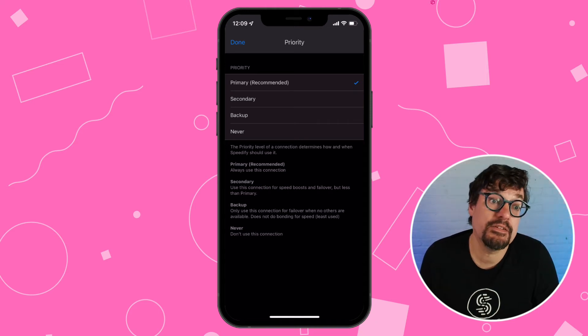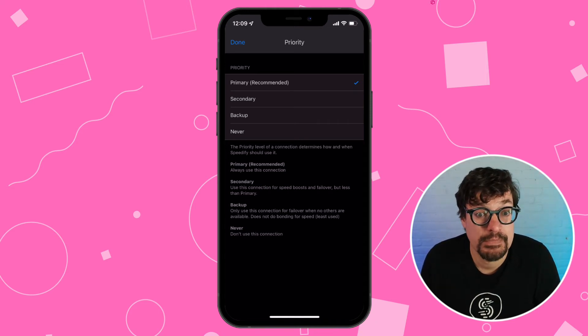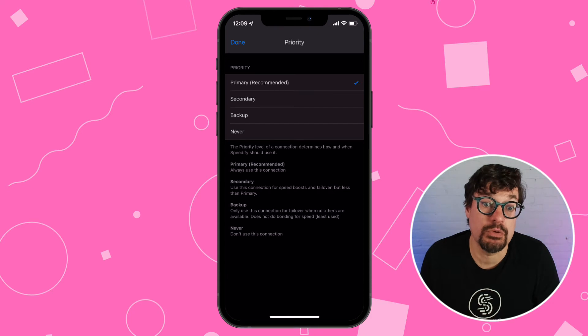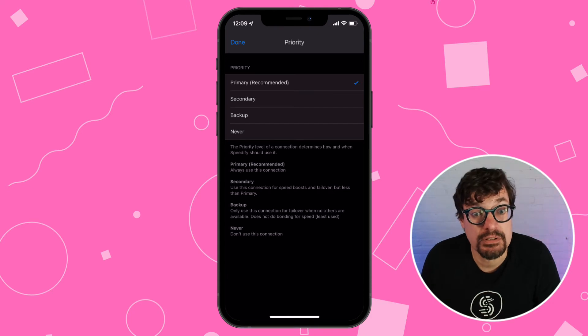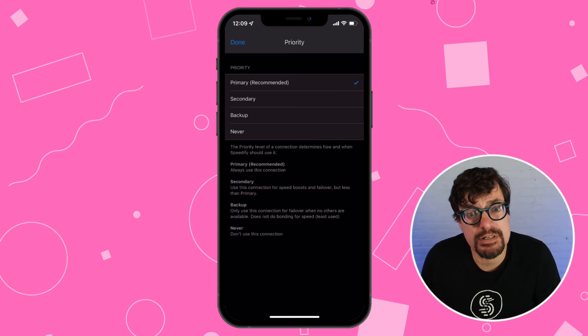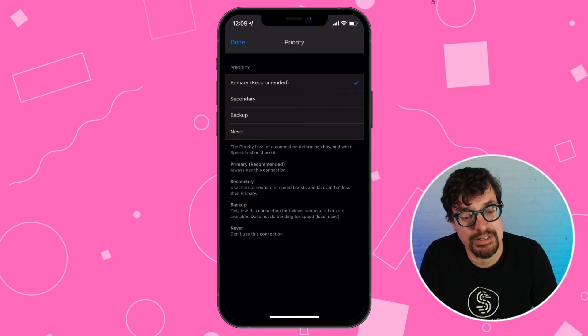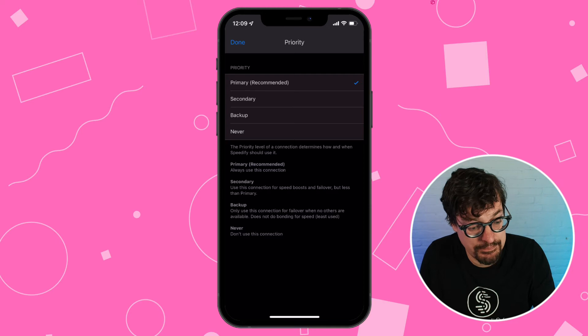And the final choice is never. Never means don't use this connection. In normal circumstances, you'll probably never want to select this.